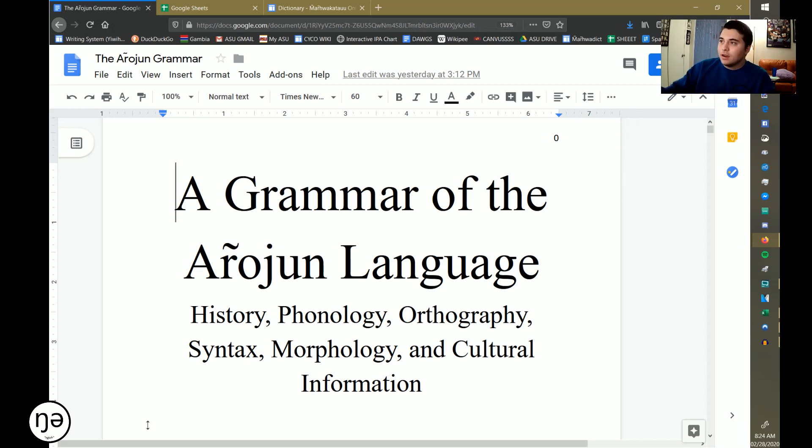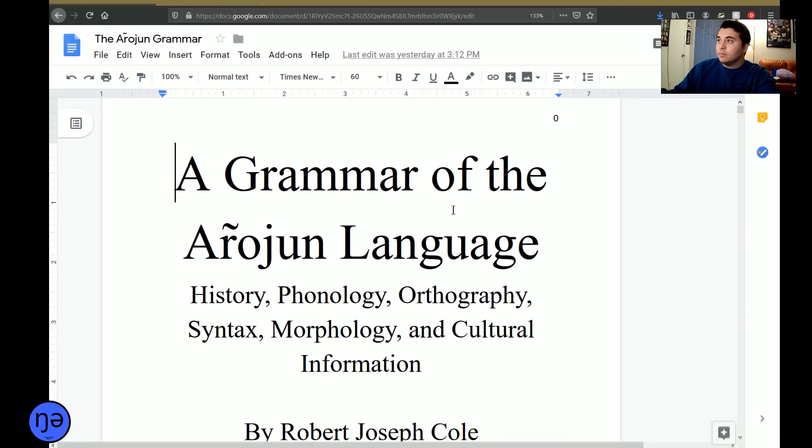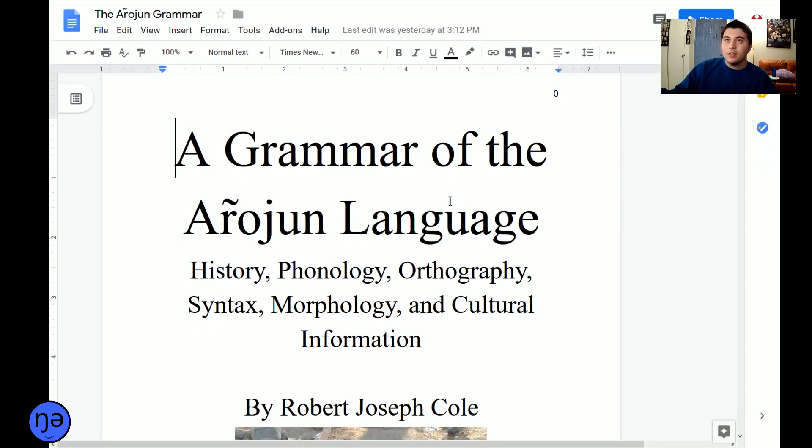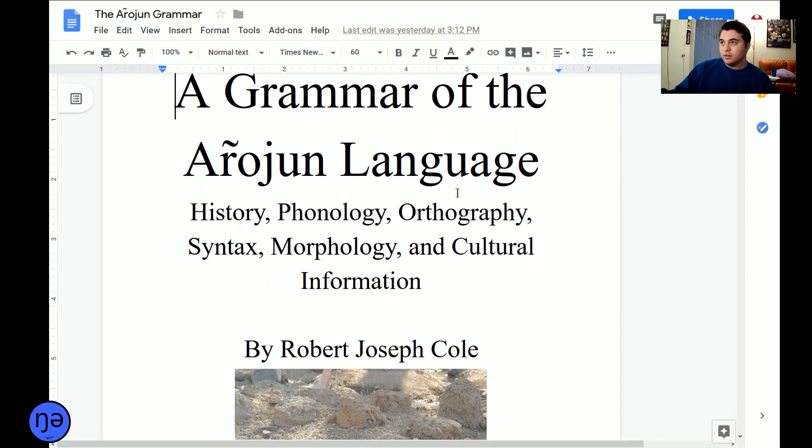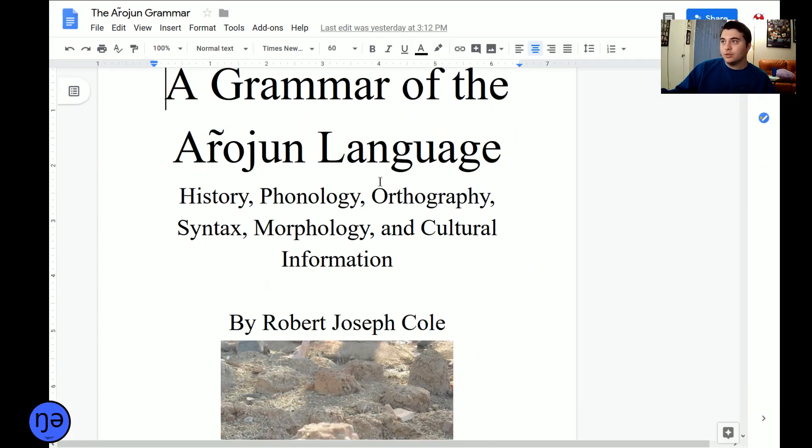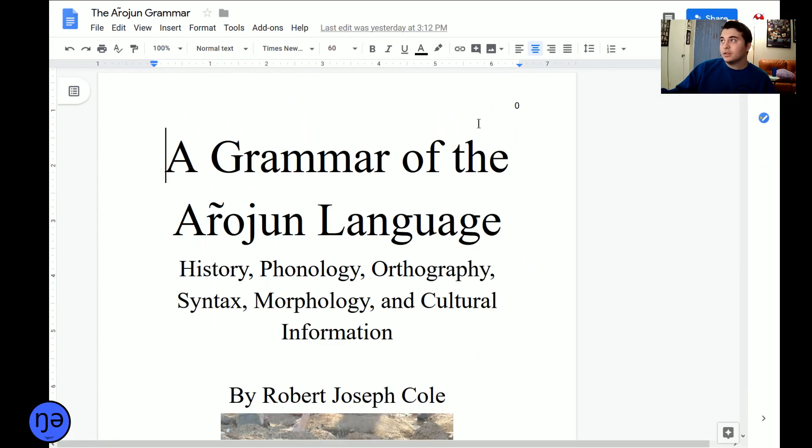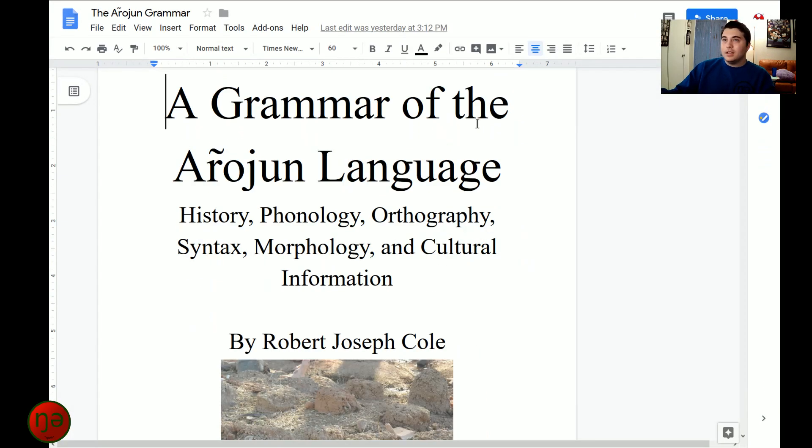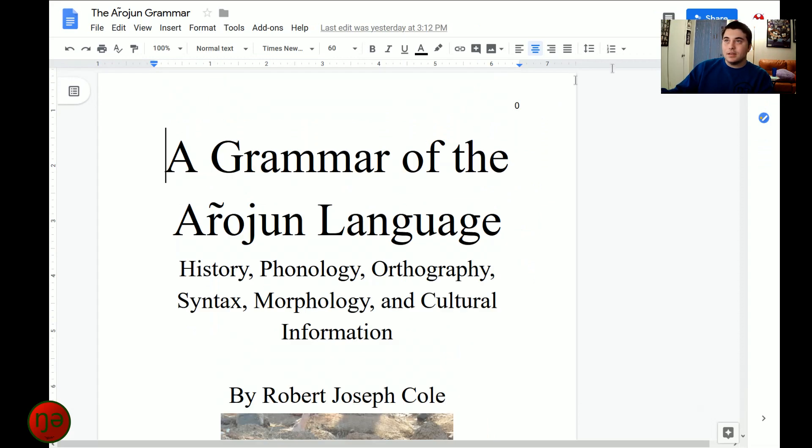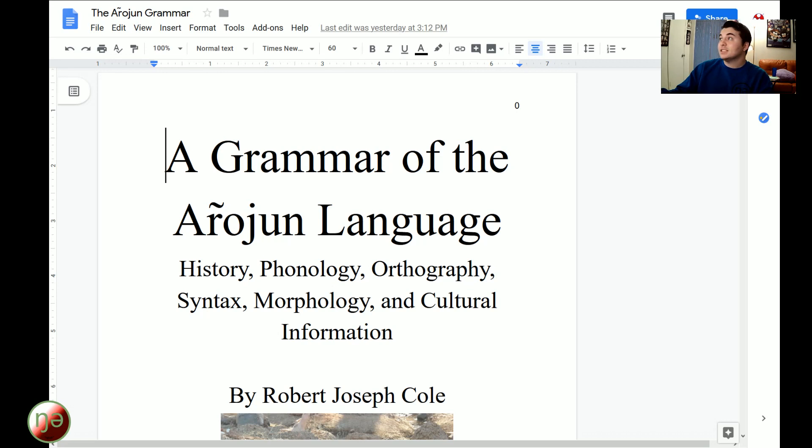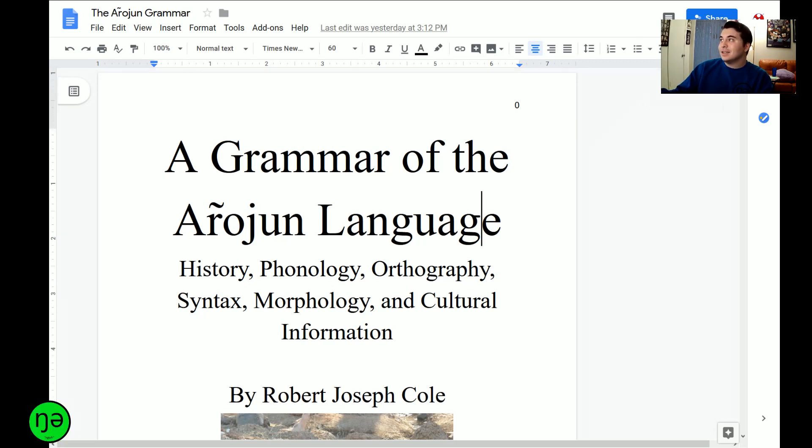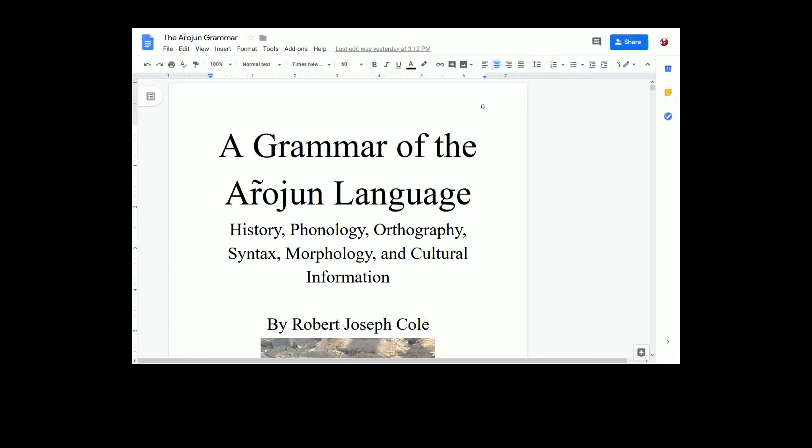This right here is the first page of my big boy Afrojun grammar book. It is currently, let's see, because the document is lagging because it's such a big document. It is a solid 292 pages.